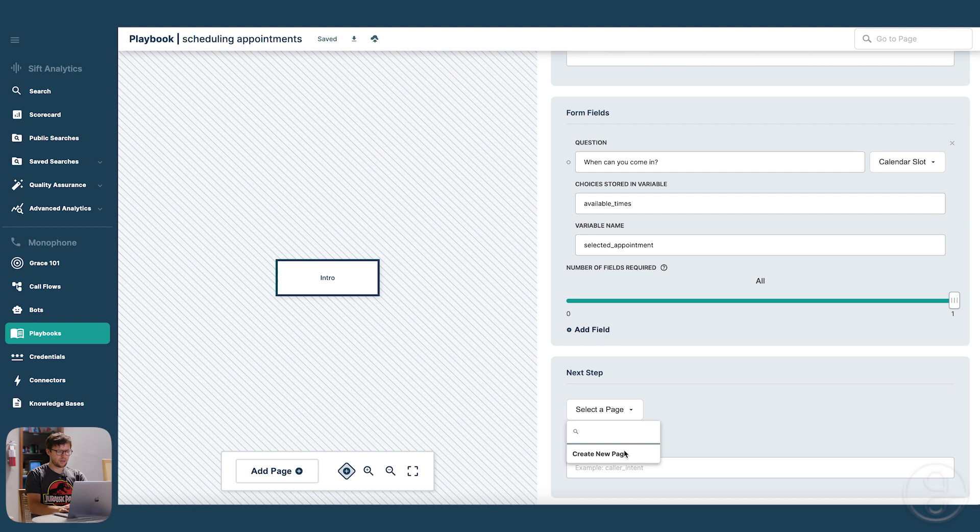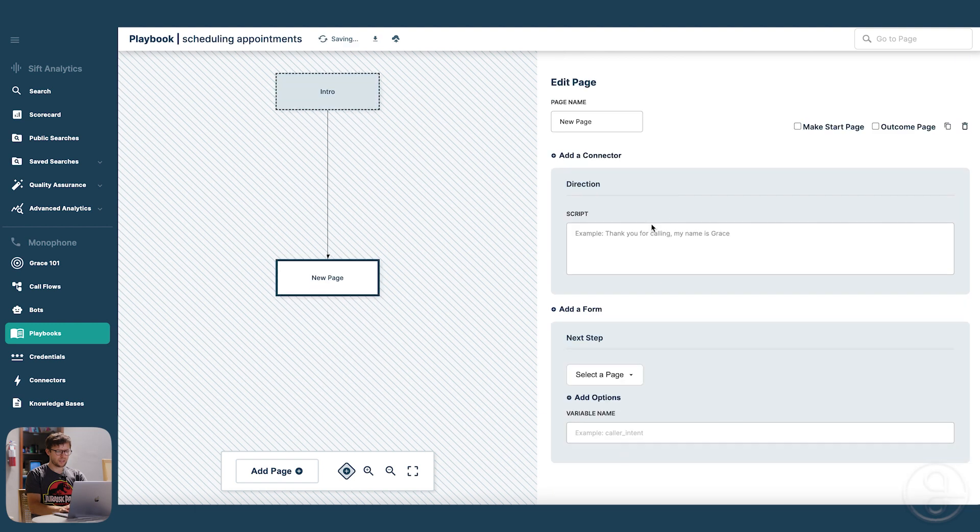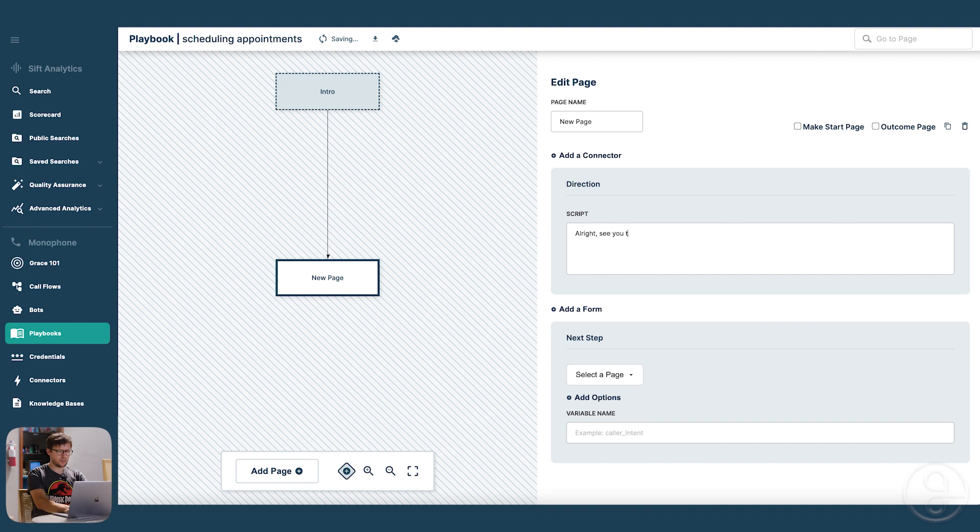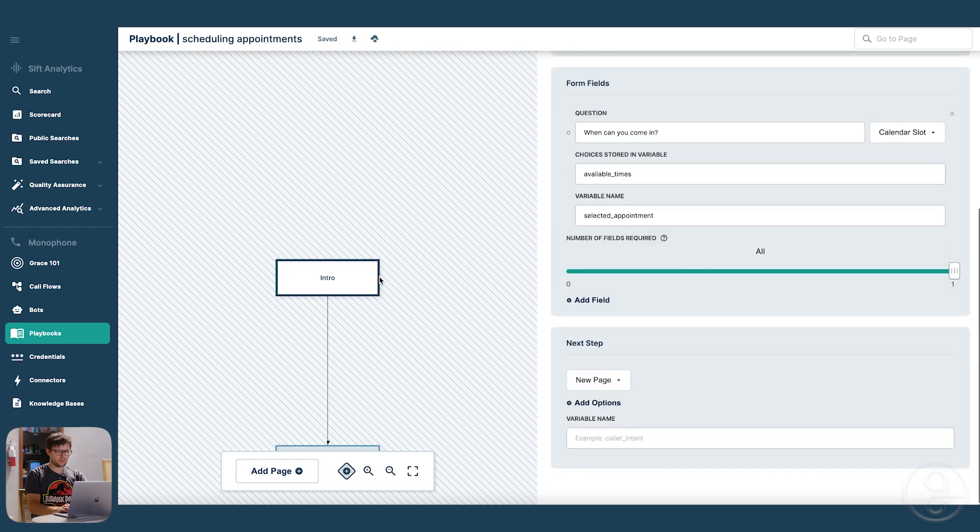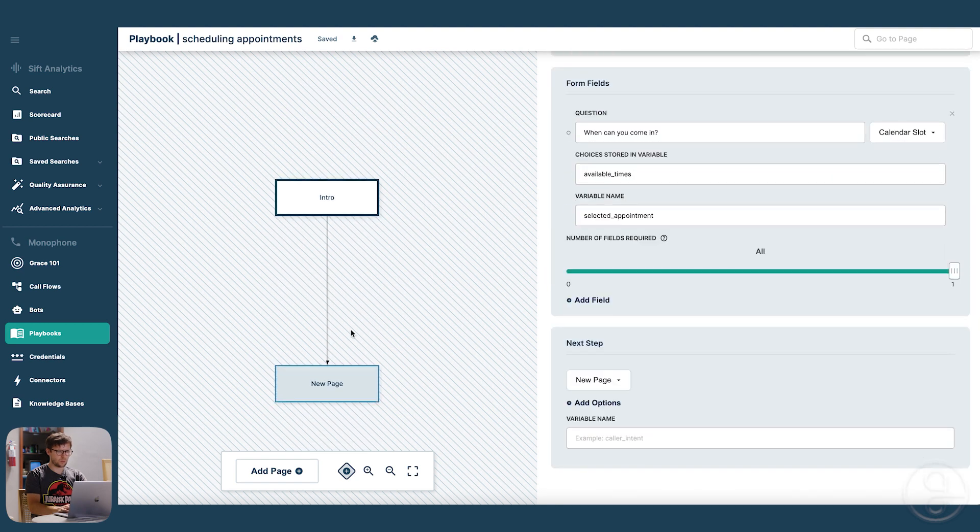And then let's just make a little outro page. See you then. So that's our whole playbook for the appointment scheduling.